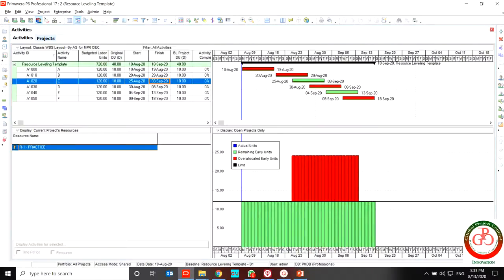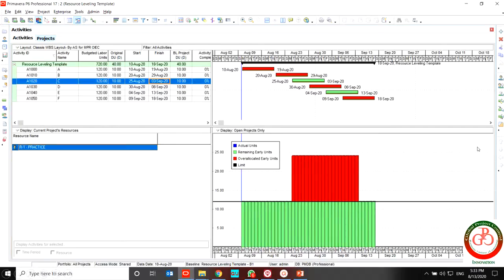Greetings, this is Ahmad with another Primavera P6 lesson. In this lesson, we want to discuss project resource leveling.